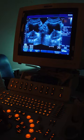An implant is a kind of medical device made to replace and act as a missing biological structure, as compared with a transplant, which indicates transplanted biomedical tissue. The surface of implants that contact the body might be made of a biomedical material such as titanium, silicone or apatite depending on what is the most functional. In some cases, implants contain electronics, such as artificial pacemakers and cochlear implants. Some implants are bioactive, such as subcutaneous drug delivery devices in the form of implantable pills or drug-eluting stents.